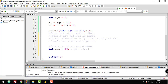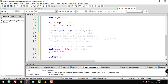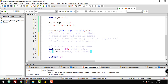The int type should hold a whole number between negative 2,147,483,648 and positive 2,147,483,647. That is the valid range for the int data type in C.